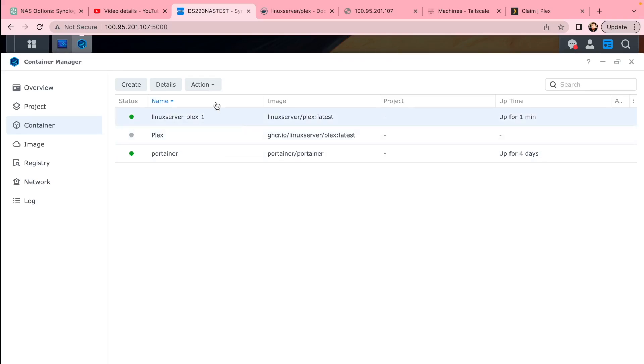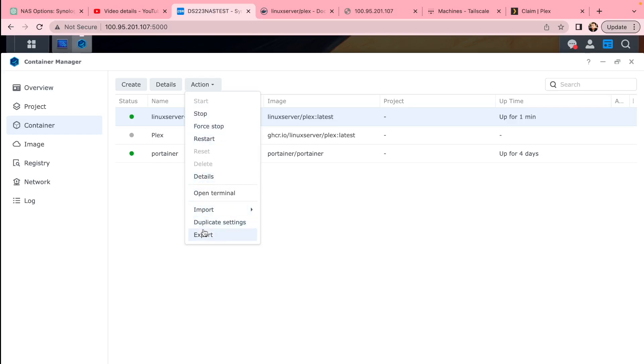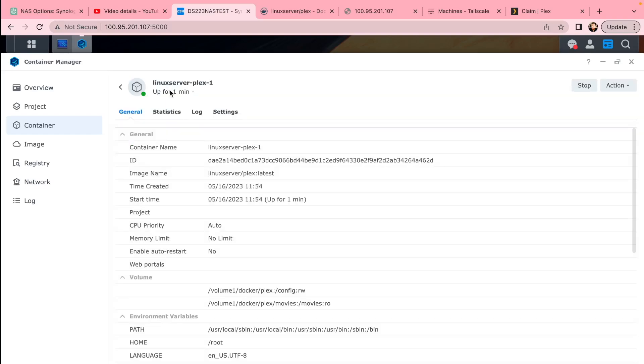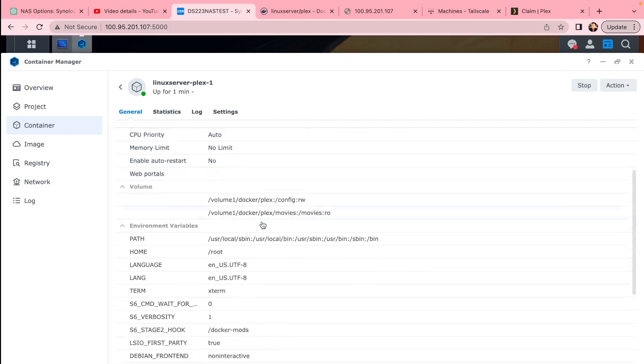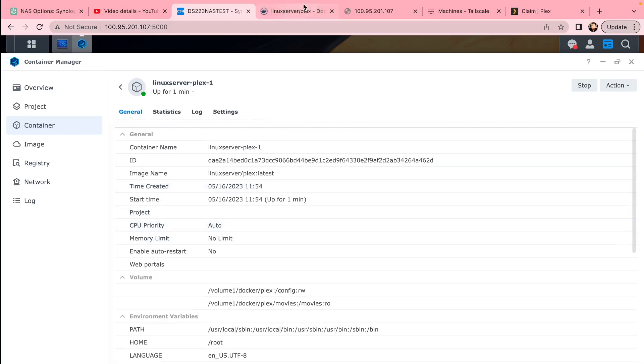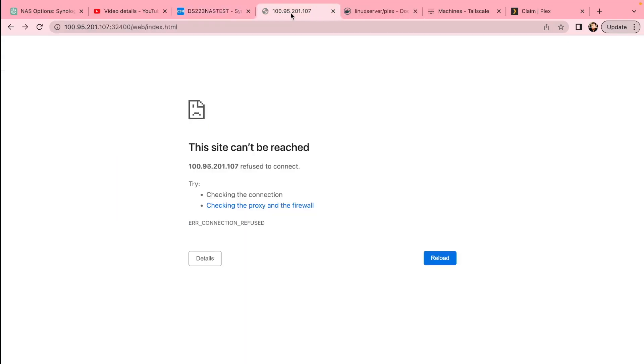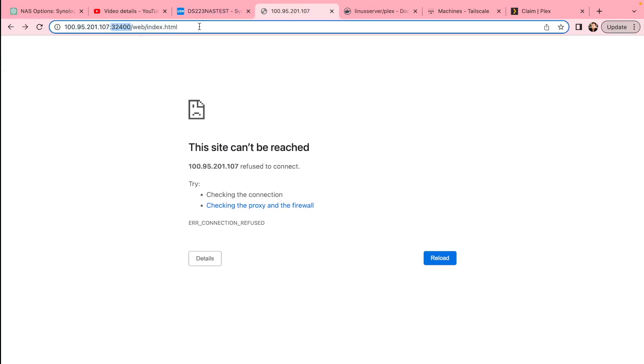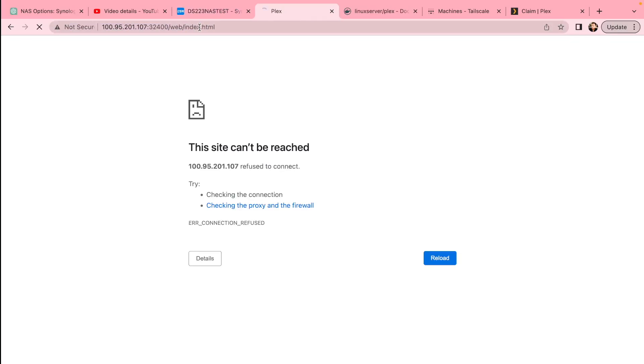You can stop it, restart it, duplicate it, export it, whatever you want to do. Go through the settings if you want to change settings. You'll need to stop the server, but otherwise now you can go to your IP address, which is your Synology or whatever NAS IP. Use your port 32400.